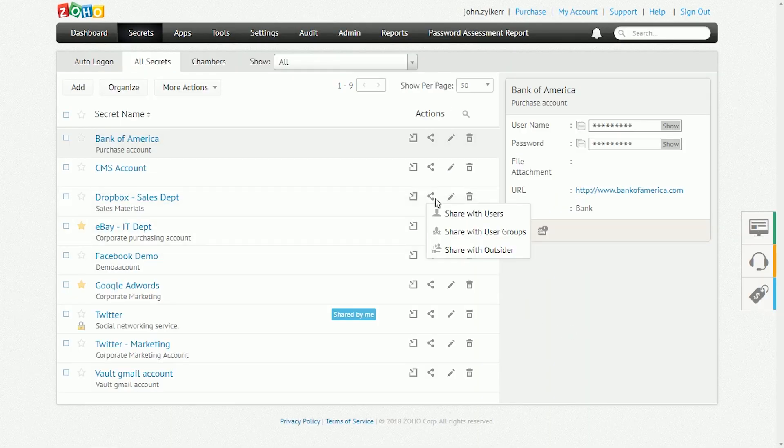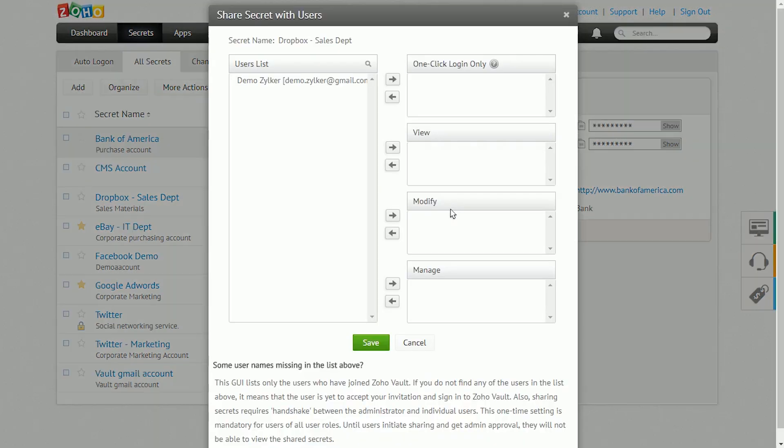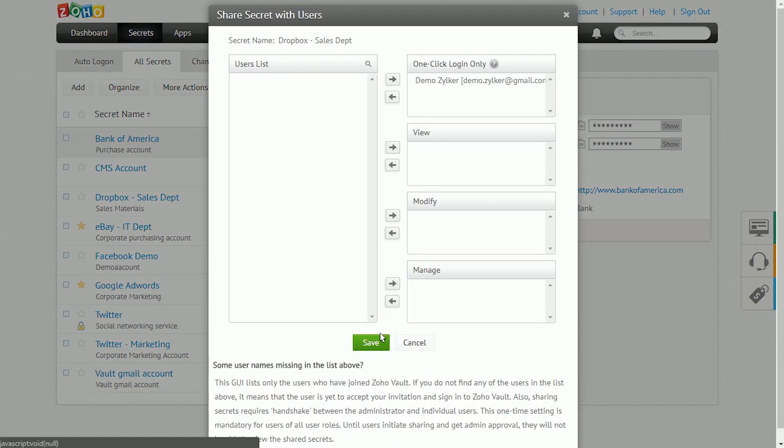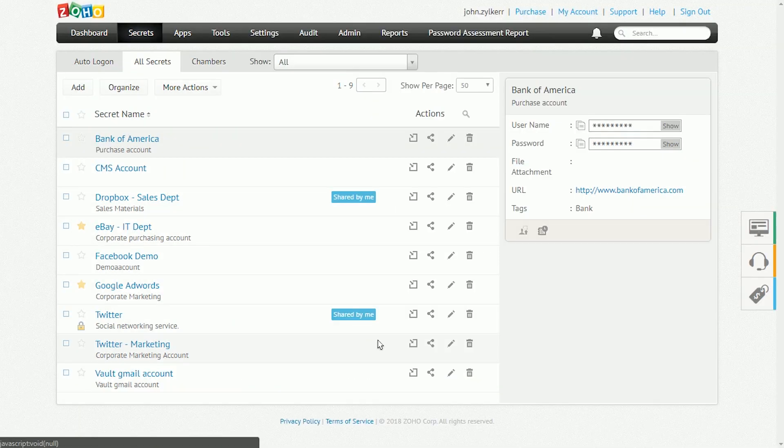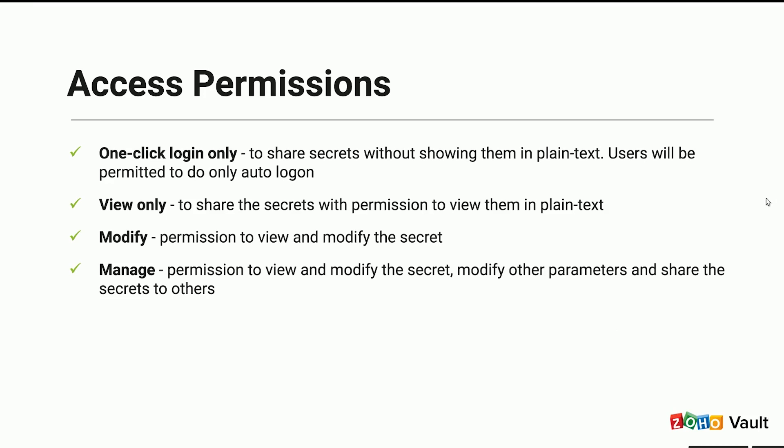Under Action, you can use the Share option to share secrets with other users, user groups, or with outsiders like a contractor. You can also set access privileges for sharing secrets.